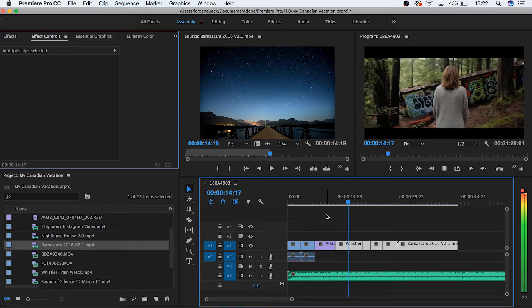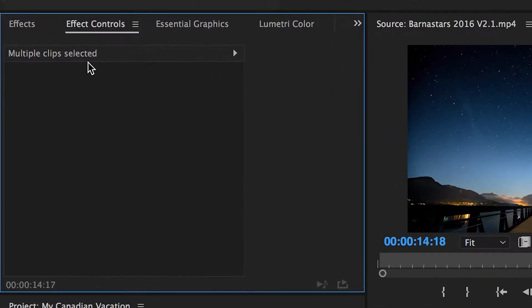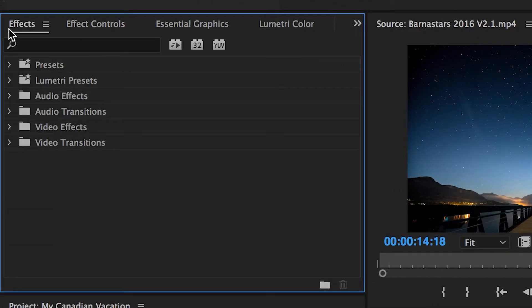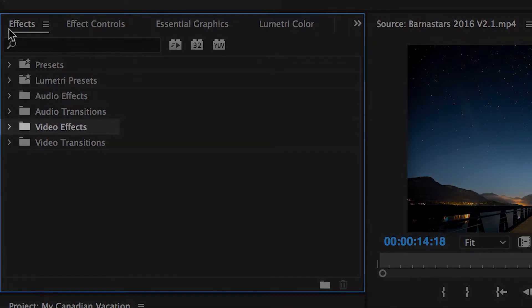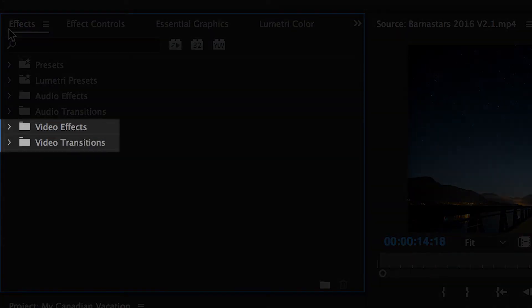but we can actually transition from one clip to another in a variety of ways by adding a transition. Go up to this portion of your workspace and choose the tab that says Effects. Here we can see a variety of effects folders. In short, everything here can be categorized into two groups: Effects and Transitions.